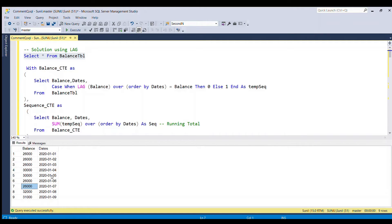To solve the problem, we first need to generate a sequence. If we get sequence 1 for the first 3 rows, 2 for rows 4 and 5, 3 for rows 6 and 7, 4 for row 8, and 5 for row 9, then we can easily GROUP BY that sequence number and apply MIN and MAX on the dates field to get the start date and end date.